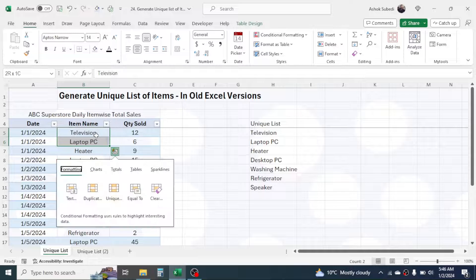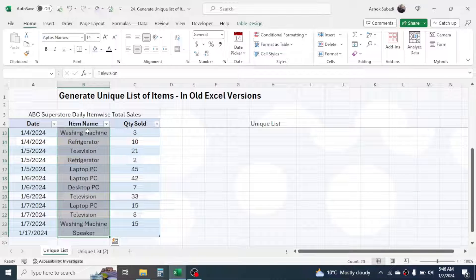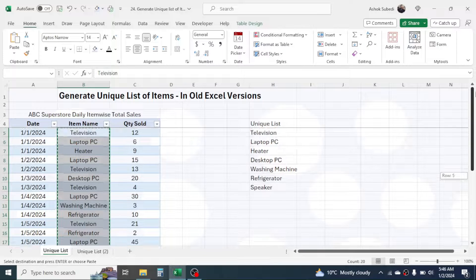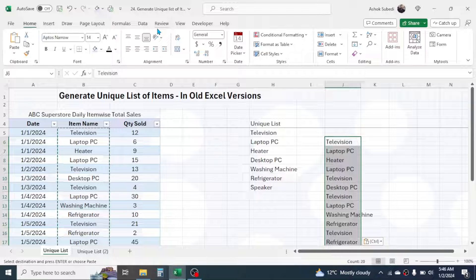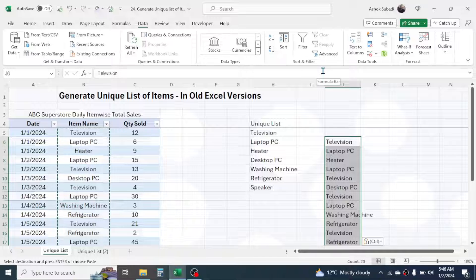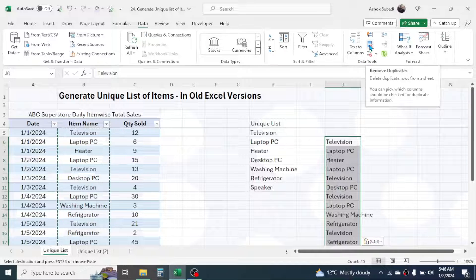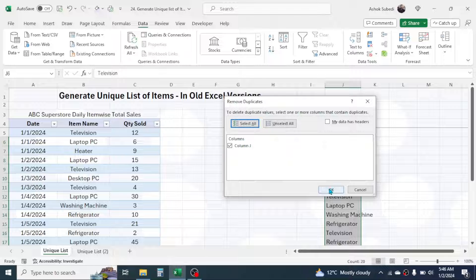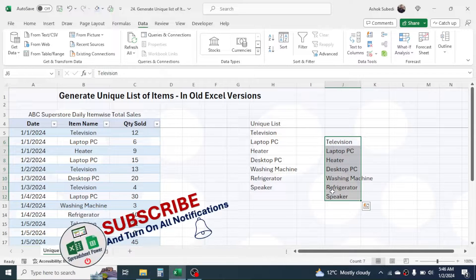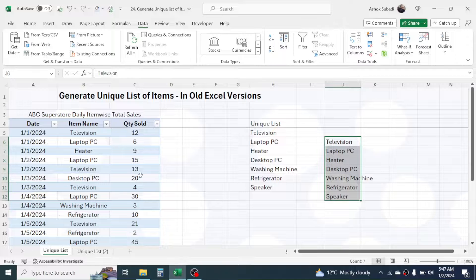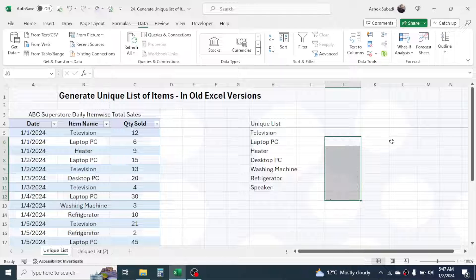Here I am going to copy all these items with Ctrl+C, then paste as special values to create a copy. Now if I want to create a static list of unique items, I can simply go to the Data tab, then go to the Remove Duplicates tool, click on it, and click OK. You will get a unique item list, but the problem is this is a static list — it is not dynamic. If you make a change in the source, the change will not appear in the list.